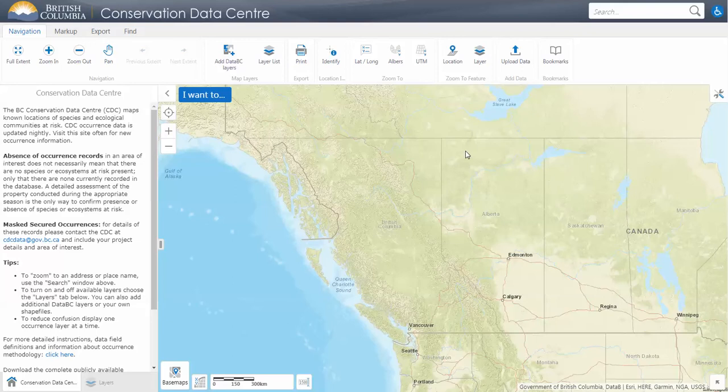Please use CDC's BC Species and Ecosystems Explorer tool to find out more about species and ecosystems in BC, or to find out what may potentially occur in your area of interest. You can Google IMAPBC to find detailed instructions on basic to advanced functionality of the mapping application. I am going to provide a quick overview to help you get the most out of the tool quickly.